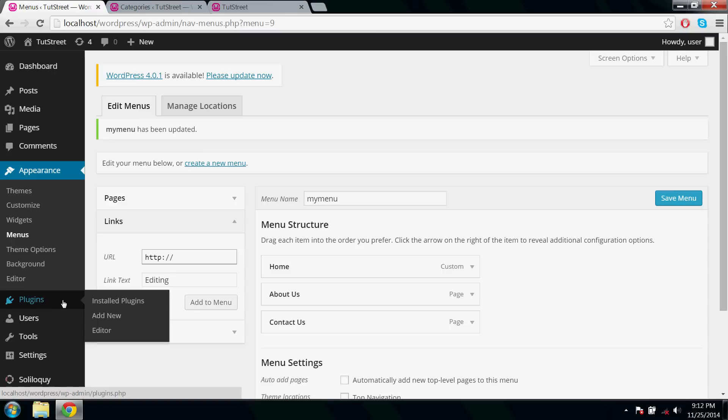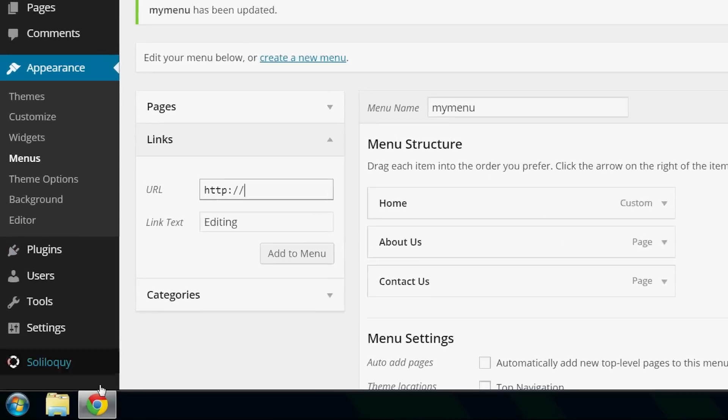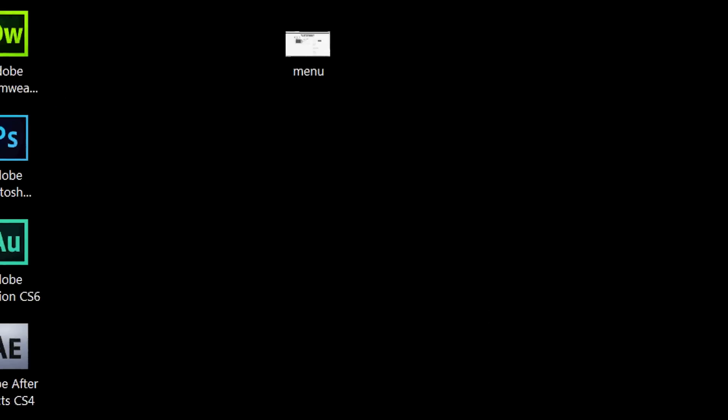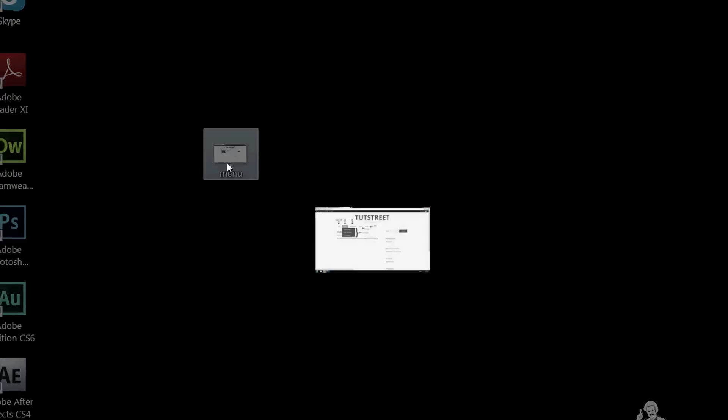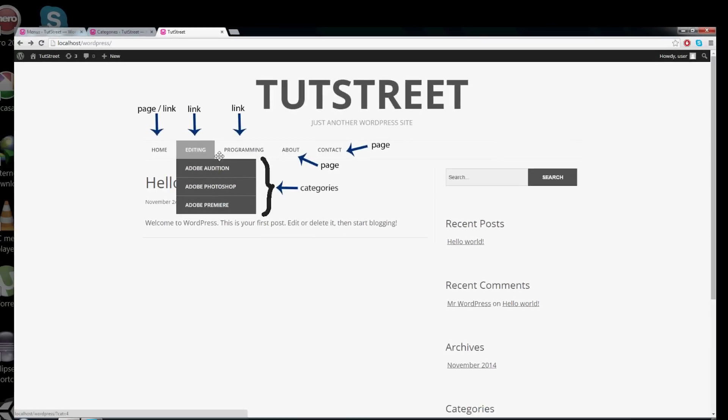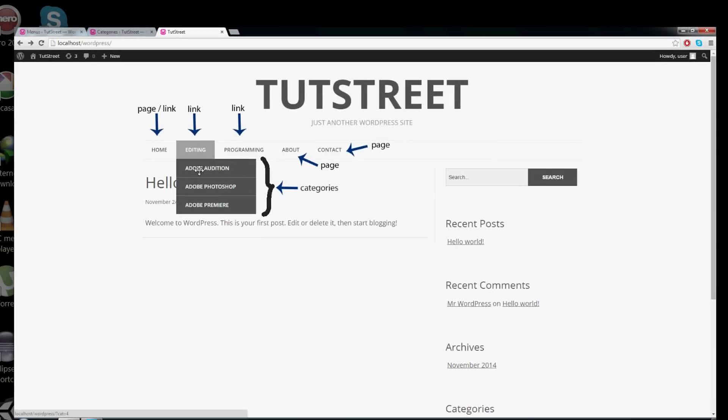Just for example, if you click Plugins here, you will be taken to this Install Plugins link. That means the root menu link goes to the first submenu. Similarly here, if you click Editing, the link must go to the first submenu, that's Adobe Audition.